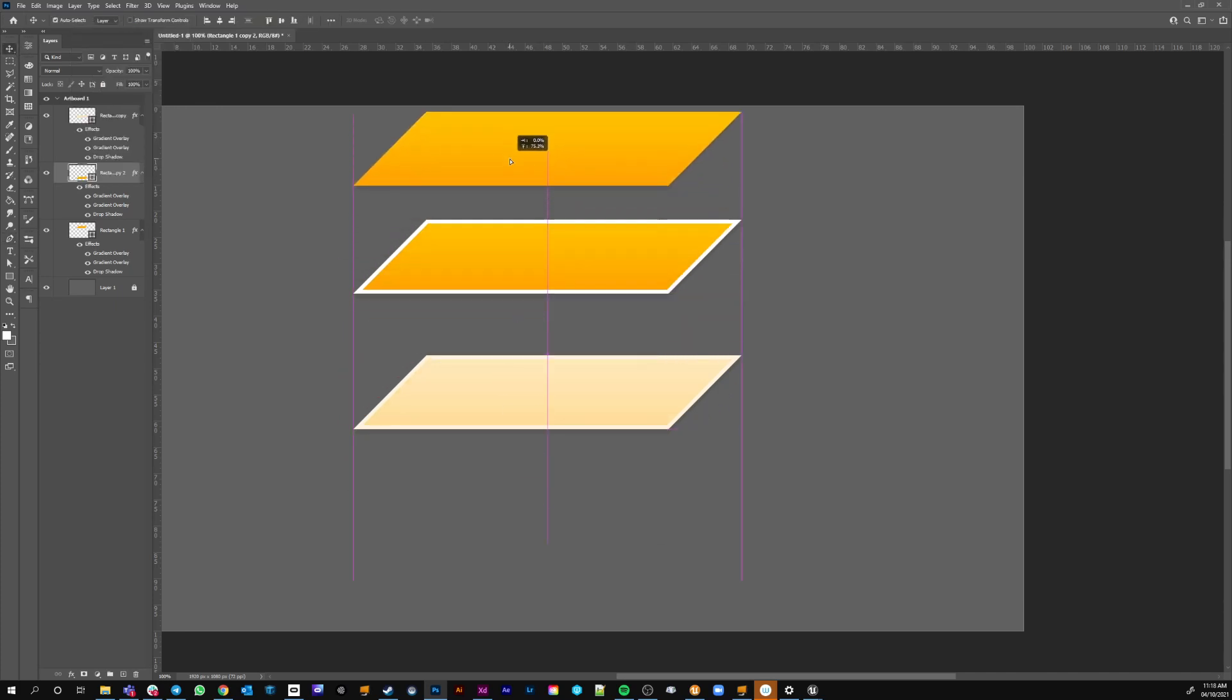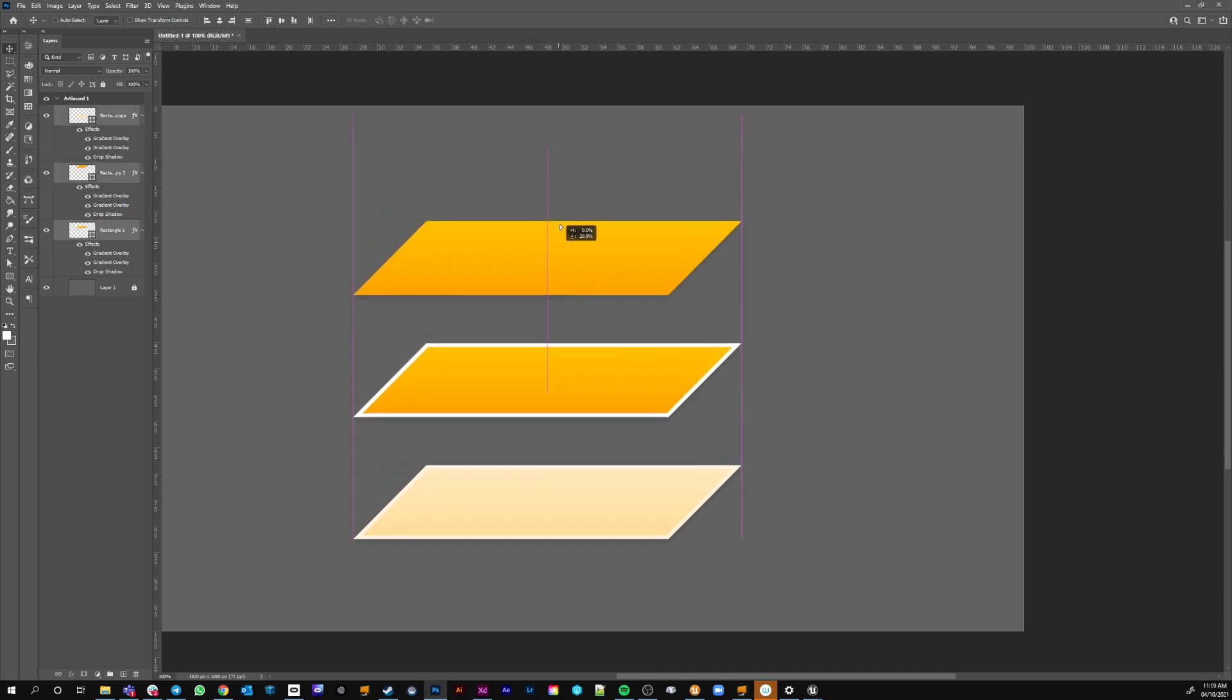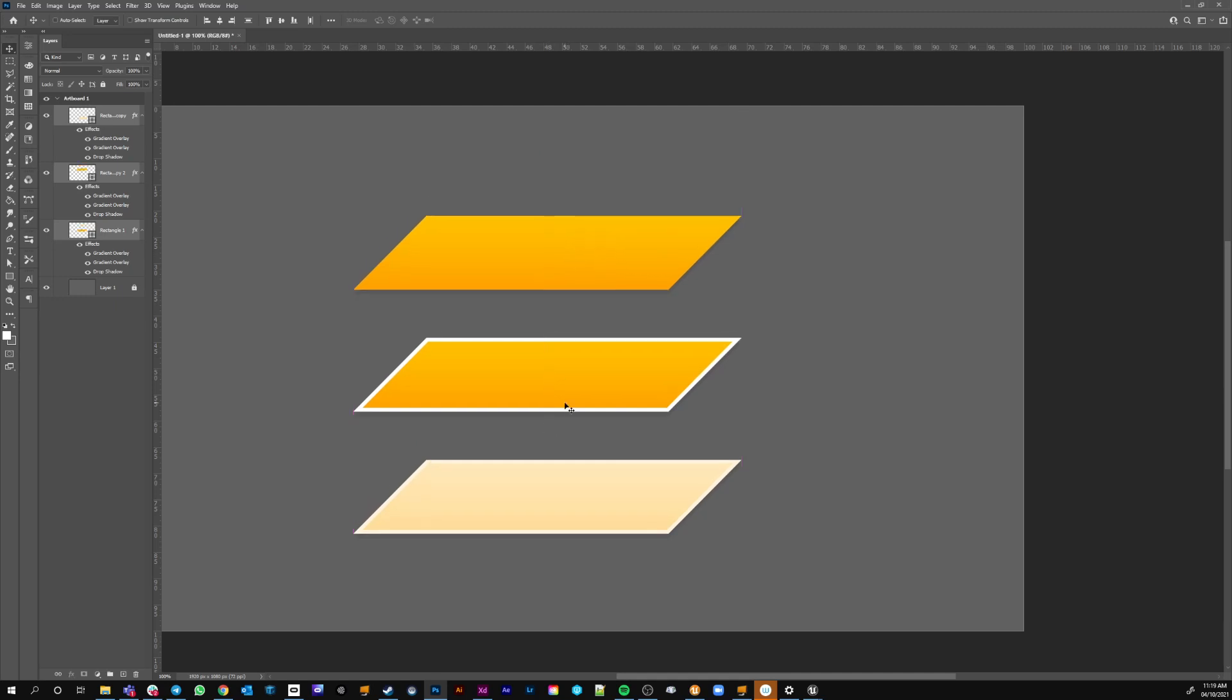So you've got normal, highlighted as it were, hovered and pressed. Just always think of your three or more states of a button.